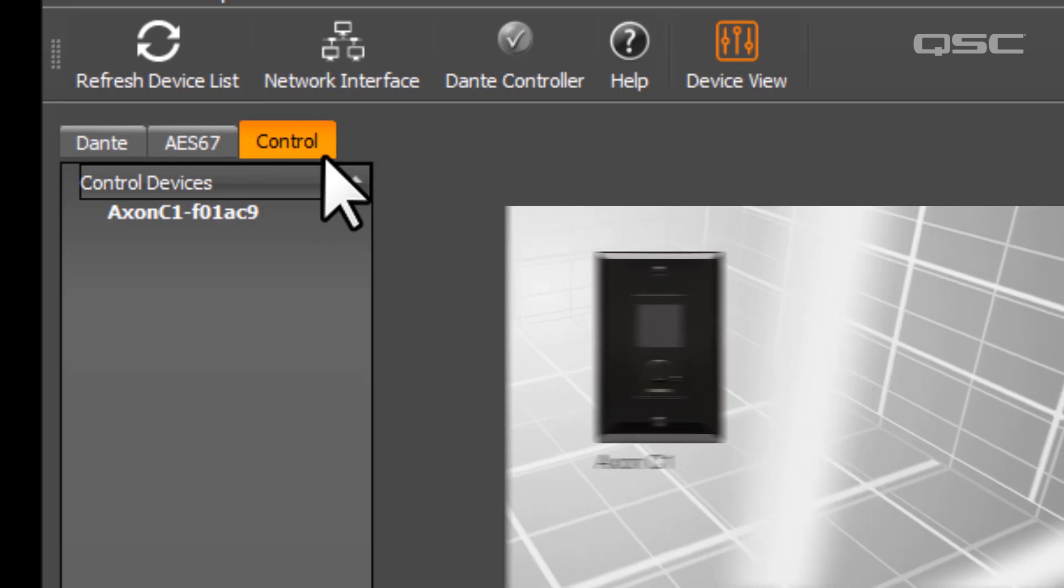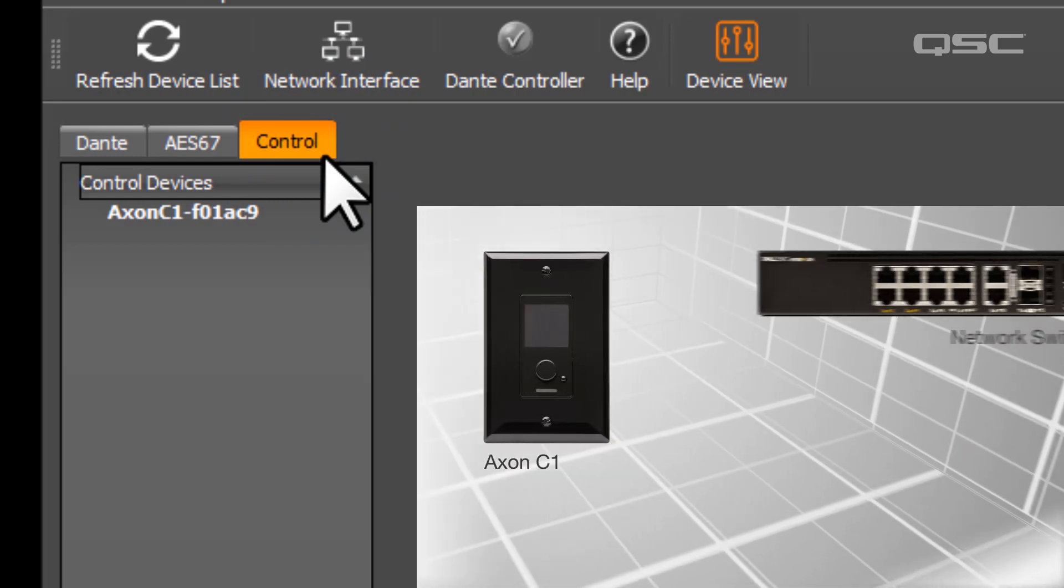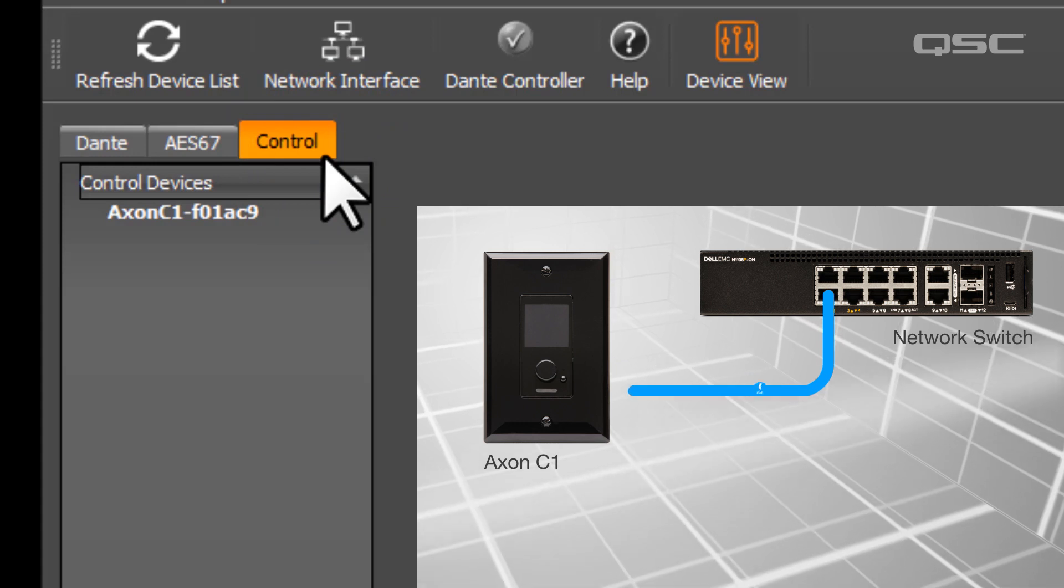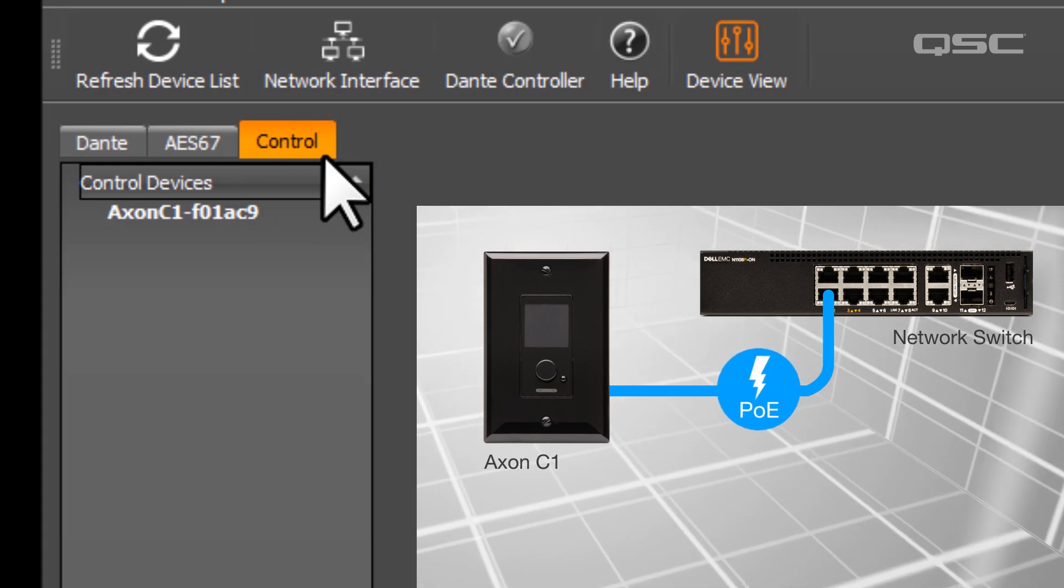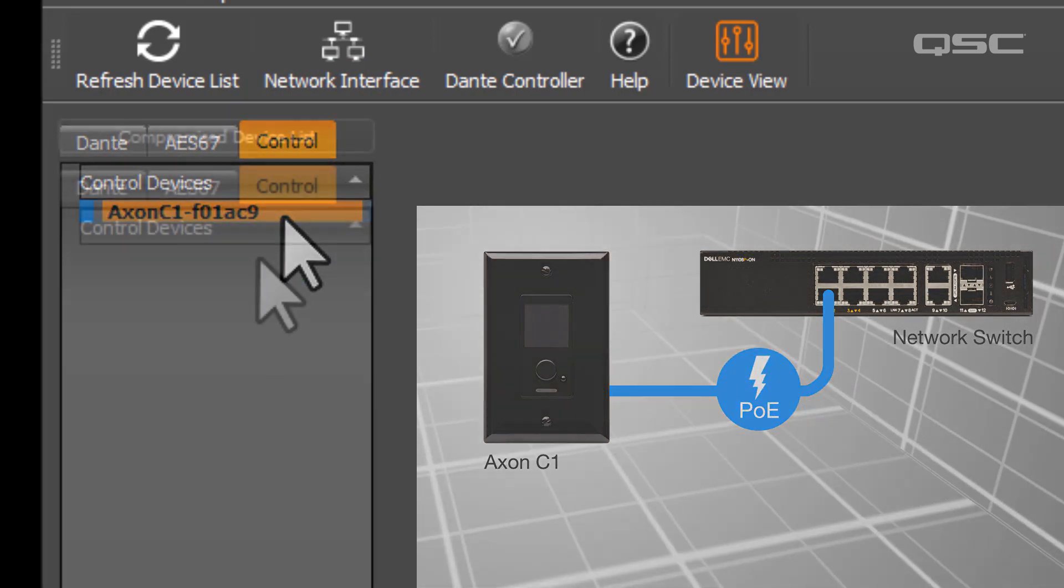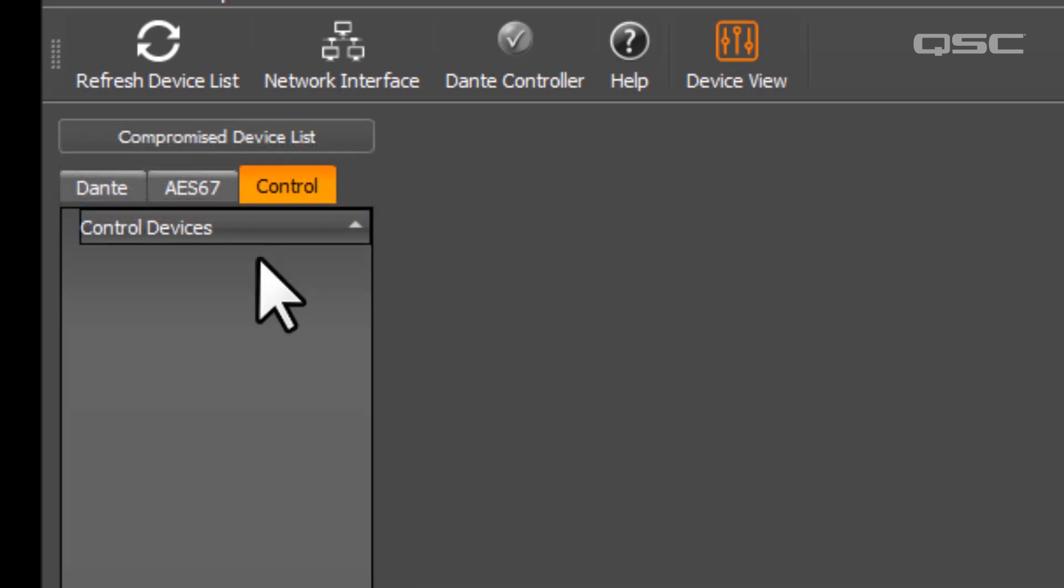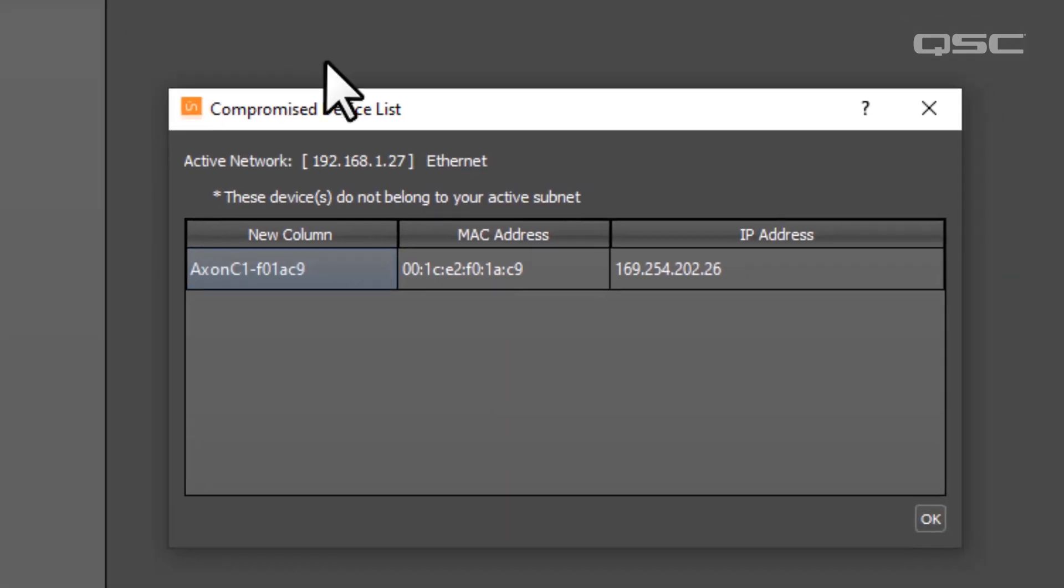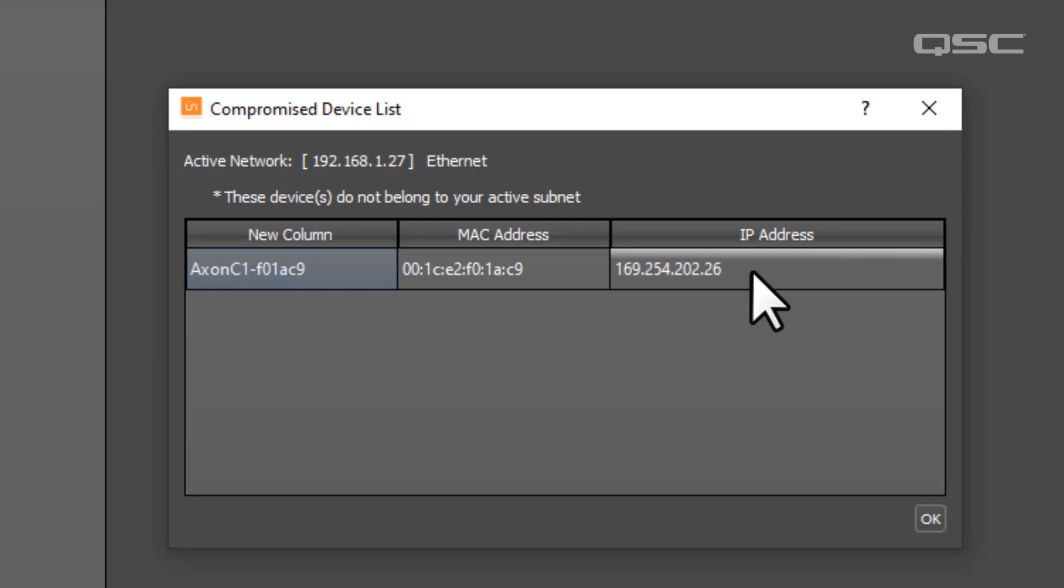Provided that your device is properly connected to a PoE-enabled port on your network, you should see it populate here. If you don't see it, you can browse the Compromised Device list, as your device might have an IP address outside of your PC's subnet range.